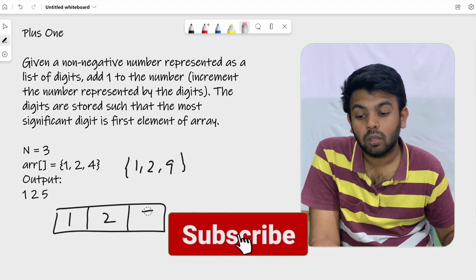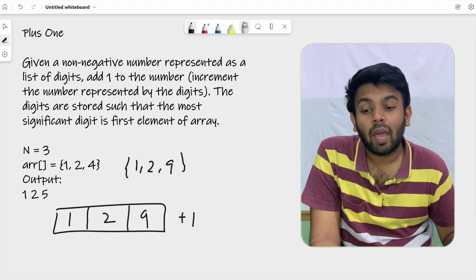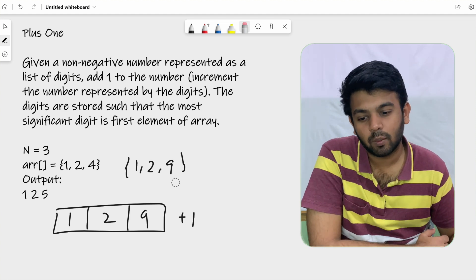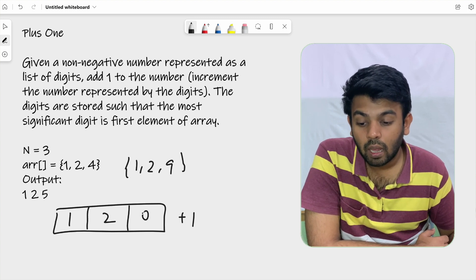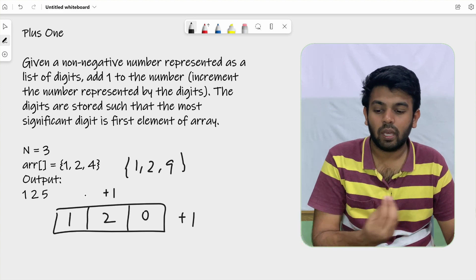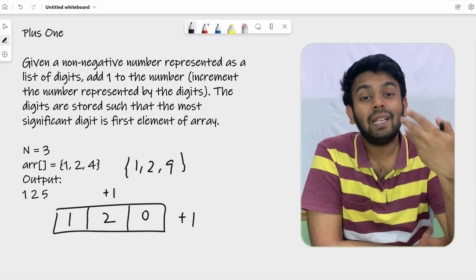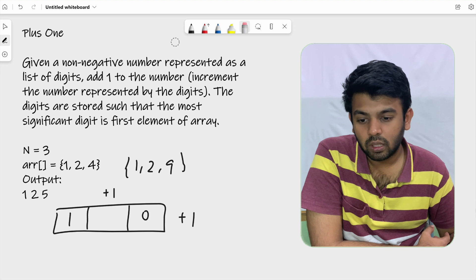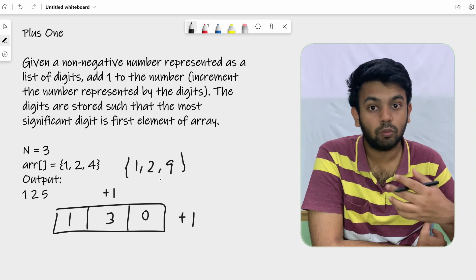You are supposed to add one to this number. The last digit of the number is nine — when you try to add one to it, it will become 10. You are supposed to represent only one digit per element, so you make that digit zero and add one to the element to the left of it — the next significant digit, which is two. One plus two gives you three, so 129 plus one gives you 130.